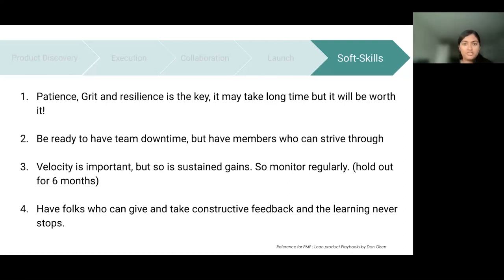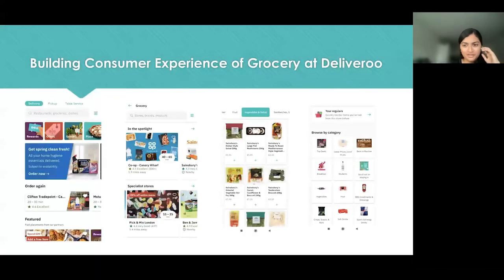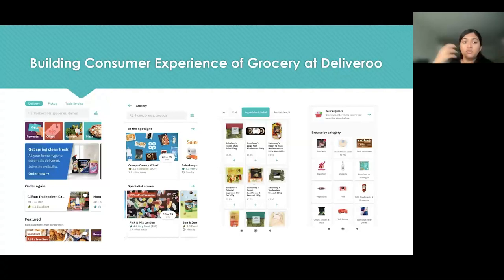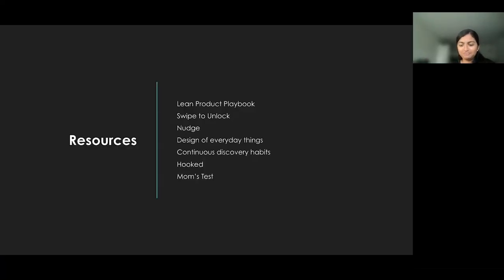These are the compare and contrast points between zero to one and one to N. But life is not always black and white — there's always a gray area. These aspects are not one-size-fits-all. You might work on a combination of both, which is my current scenario at Deliveroo building grocery consumer experience. The skill of switching gears between zero-to-one, where you go explorative and then converge, and one-to-N, where you go very deep, is a really important skill as a product manager. Hopefully this talk helped you. Please feel free to reach out on LinkedIn. Thank you.